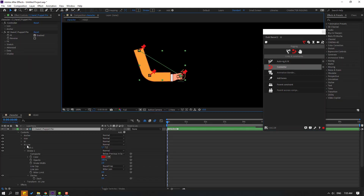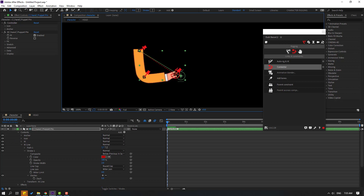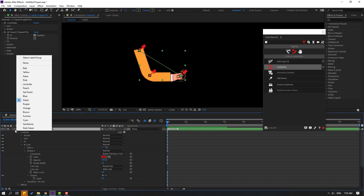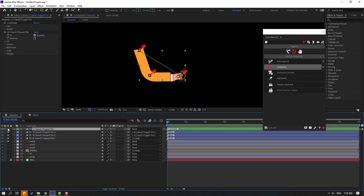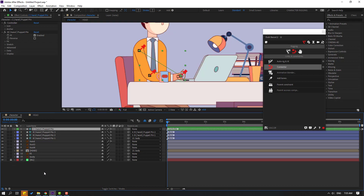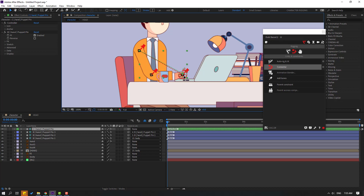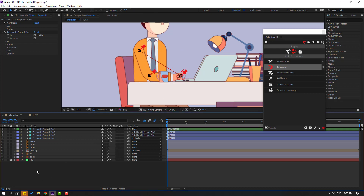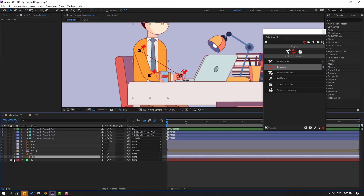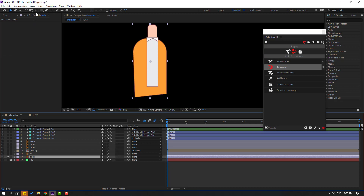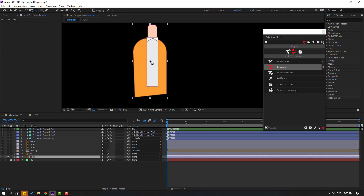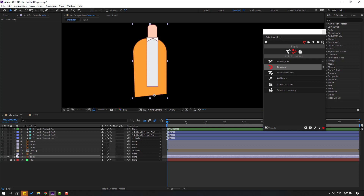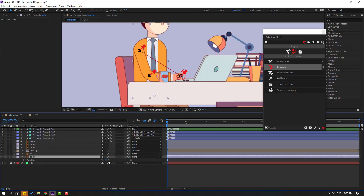All rigging is done. Un-solo all layers and preview — very nice. Select the body, go to solo, select the palm-behind layer, move the anchor point down, click the selection tool, and un-solo. Press A to check.